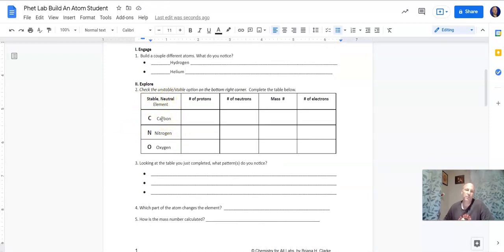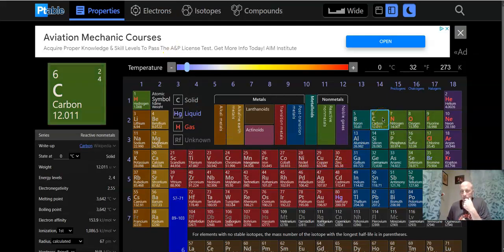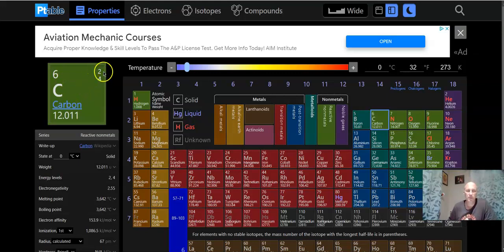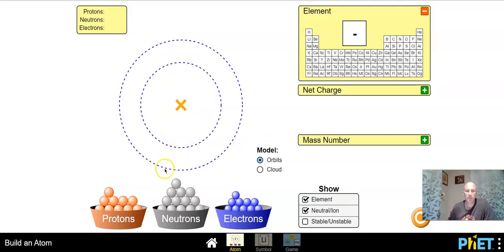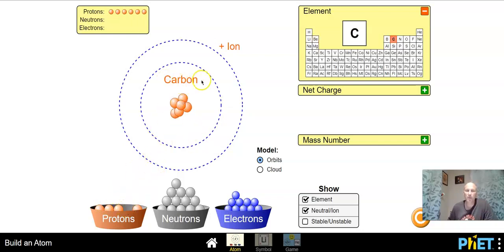Once you become more familiar with the periodic table and the elements this won't seem as confusing. With carbon — if you find it on the periodic table, it sits right here. When you are looking at this element you see two numbers. This number six right here is the atomic number. The atomic number is the amount of protons you have. So if I take six protons and throw them in, look — it is now carbon.